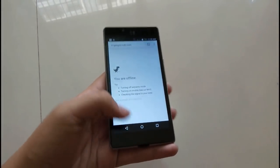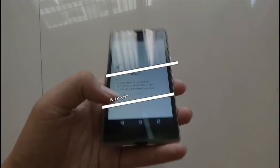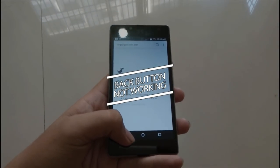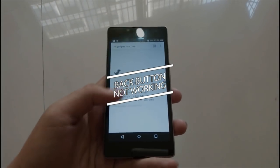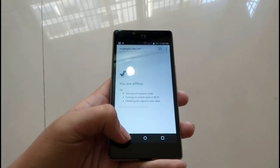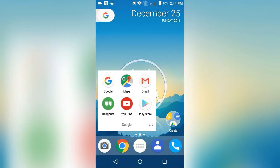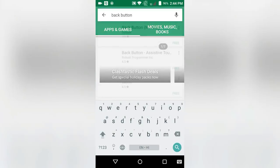Yo what's up guys, it's Harts here and in today's video I'm going to show you what to do when the back button of a smartphone is not working. In order to get a virtual back button, you have to download an application called Back Button.